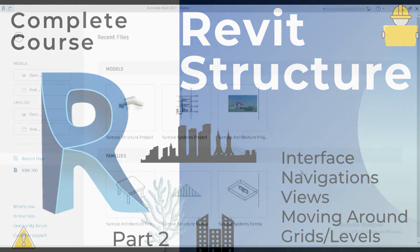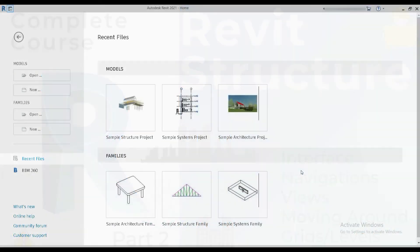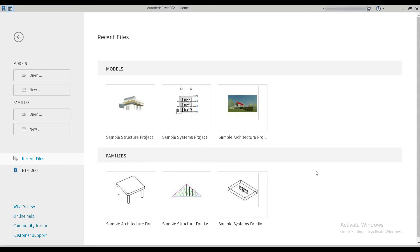Good day everyone, my name is Arsalan and welcome to the 3rd Dimension. We are back with Revit Structure. In today's video we are going to talk about navigation, selection, grids and levels. Today is the second video from our Revit Structure series. So let's get started.